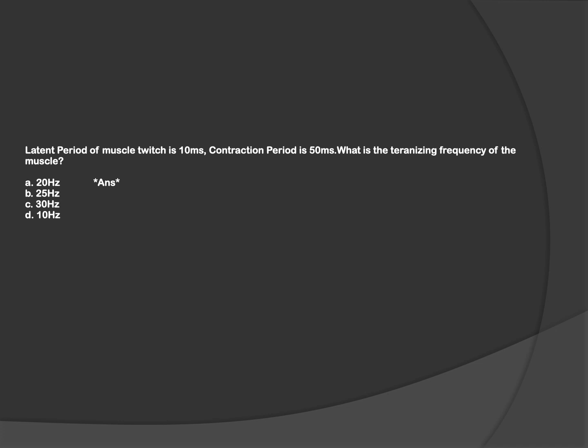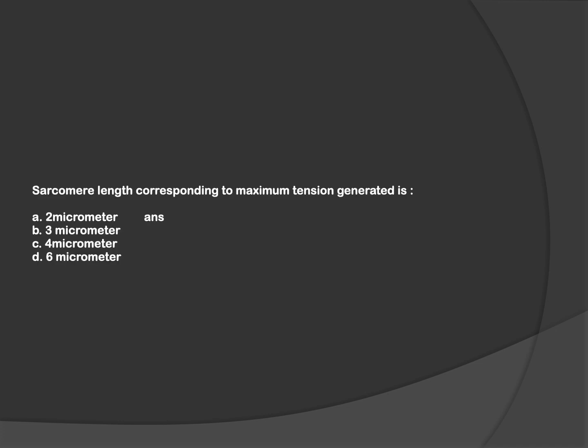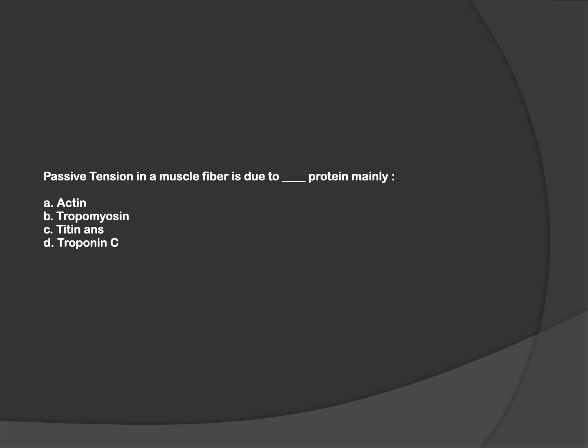The next question is fact-based about length-tension relationship. In the length-tension curve, there is a point at the value of 2 micrometers. This is the sarcomere length at which maximum tension is generated. This point is known as optimal length of sarcomere, and its value is 2 micrometers.